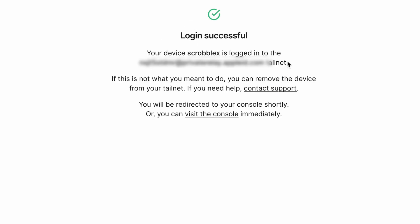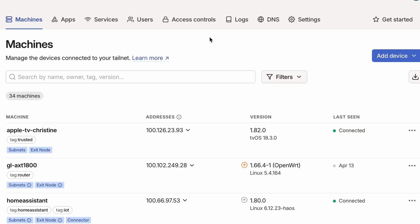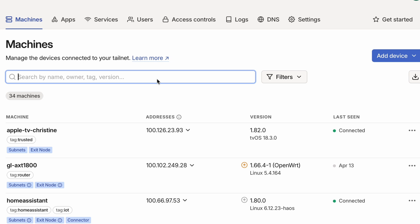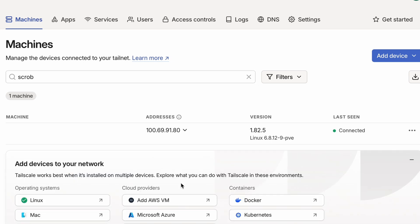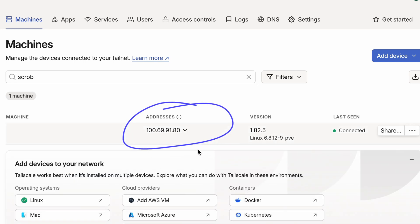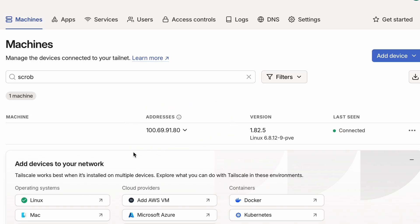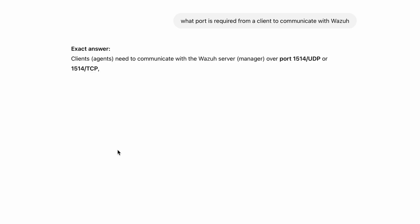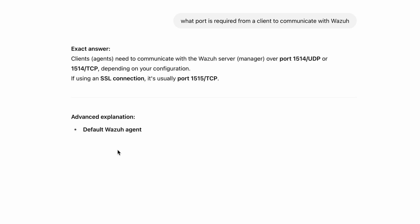It's connected now, so it's fine. If I go to the Tailscale web interface I can look up this new client or node — you can see it at 169.91.80 and it's connected. Now we're going to ask ChatGPT to help us, and first we're going to ask for the ports used for Wazuh.